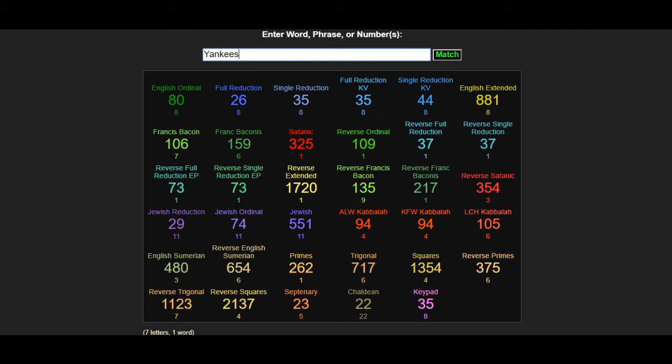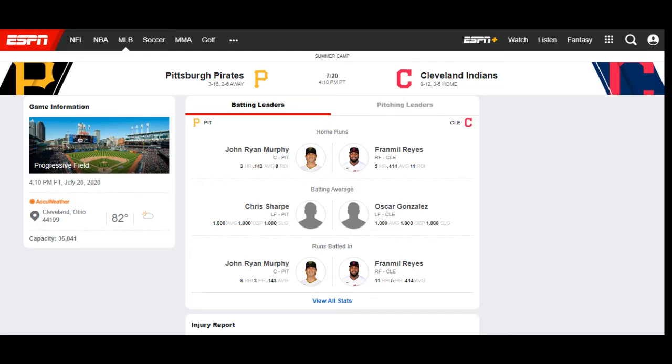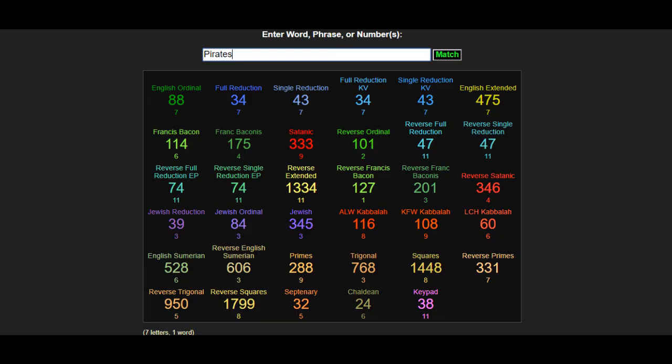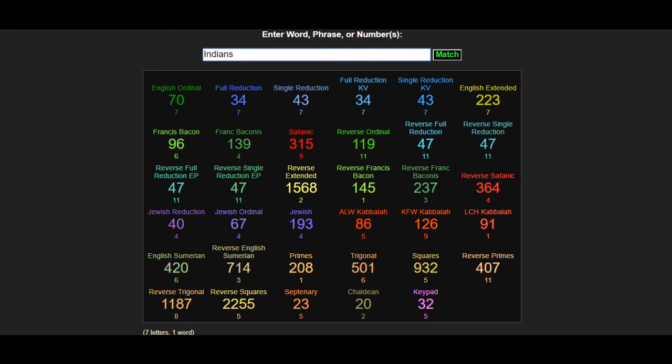And then we move to the third game is the Pittsburgh Pirates versus the Cleveland Indians. Pittsburgh is 3-16 and Cleveland is 8-12. And using those ciphers, focusing on those ciphers and then also referring to the KFW and ALW and the Kabbalah ciphers, I see Pittsburgh going 3-17 and Cleveland going 9-12. So going with Cleveland for that game. There are the codes for the Indians right there.